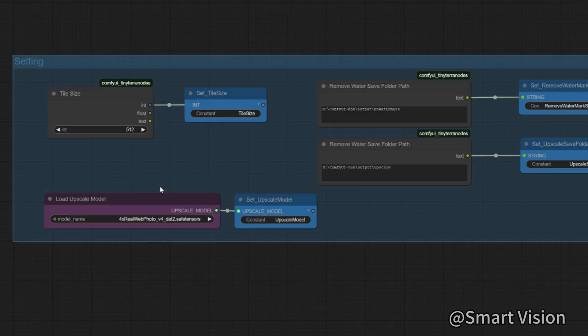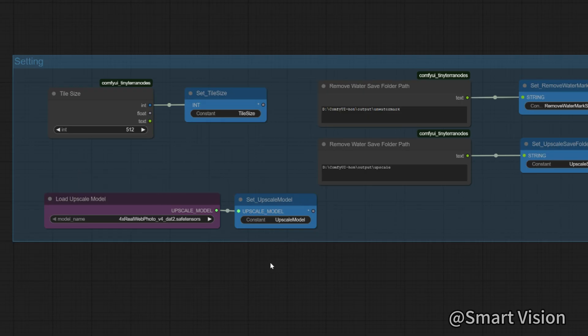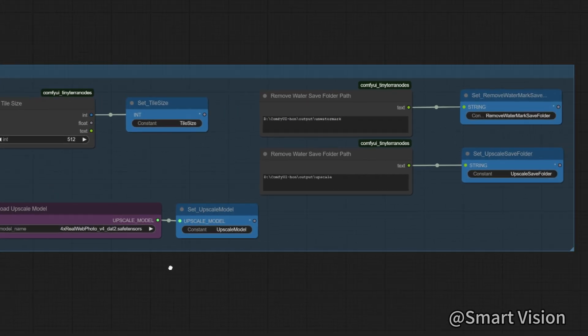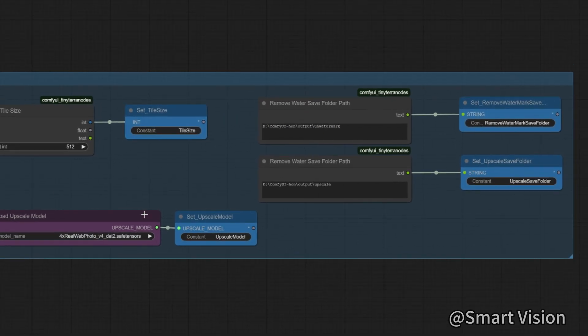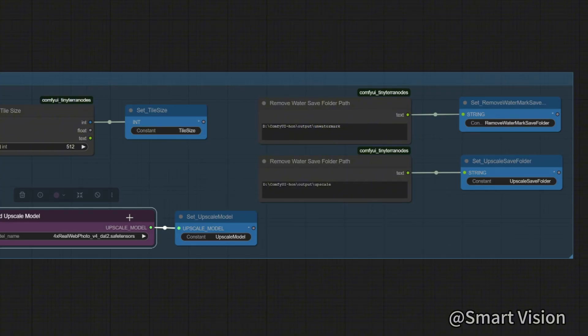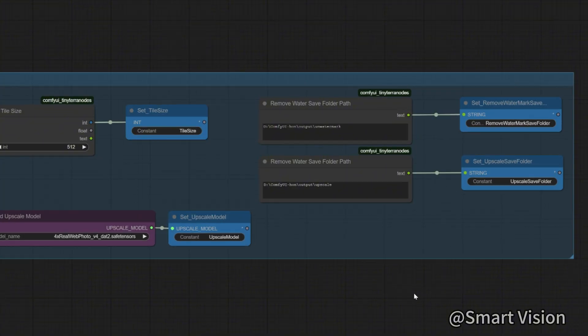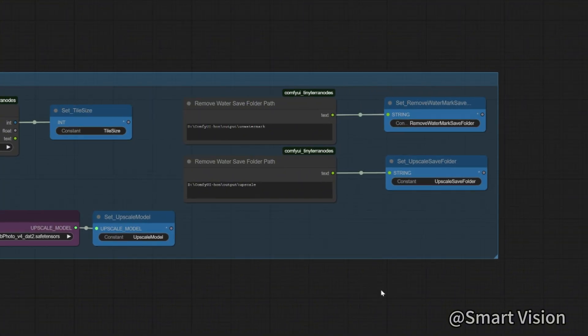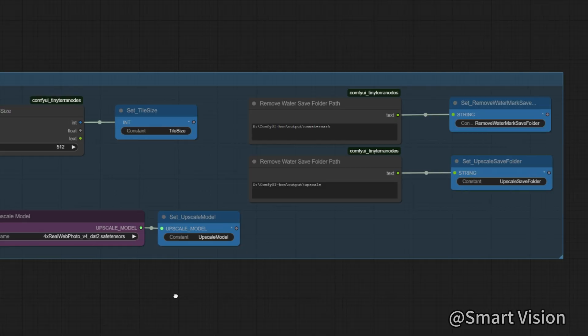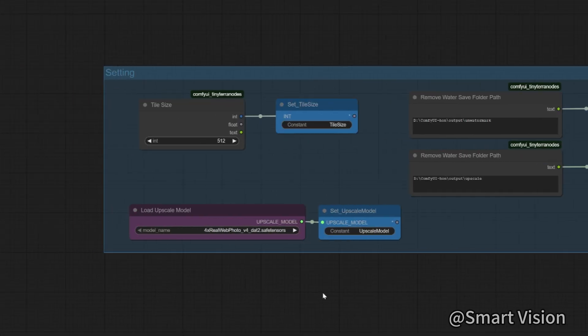Next is the model chosen for upscale. I use RealWebPhoto for real-life scene videos. If you want to process animation videos, you can choose other models such as UltraSharp.